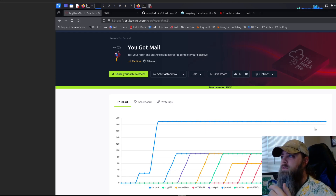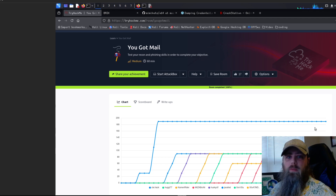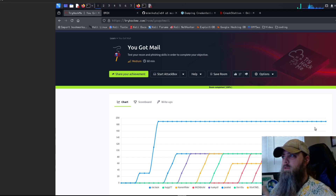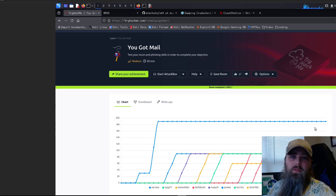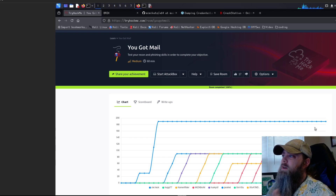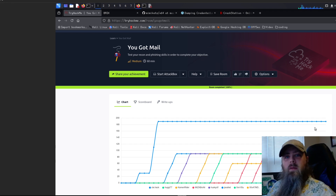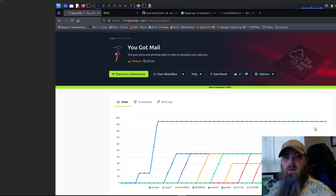I hope this walkthrough was helpful and you learned something. Those links will be down in the description, go check them out. I thought this box was pretty fun — I've been doing more Windows machines lately and this one was enjoyable. Let me know in the comments if it was difficult or easy for you, and I hope you have a good day — see you next time.